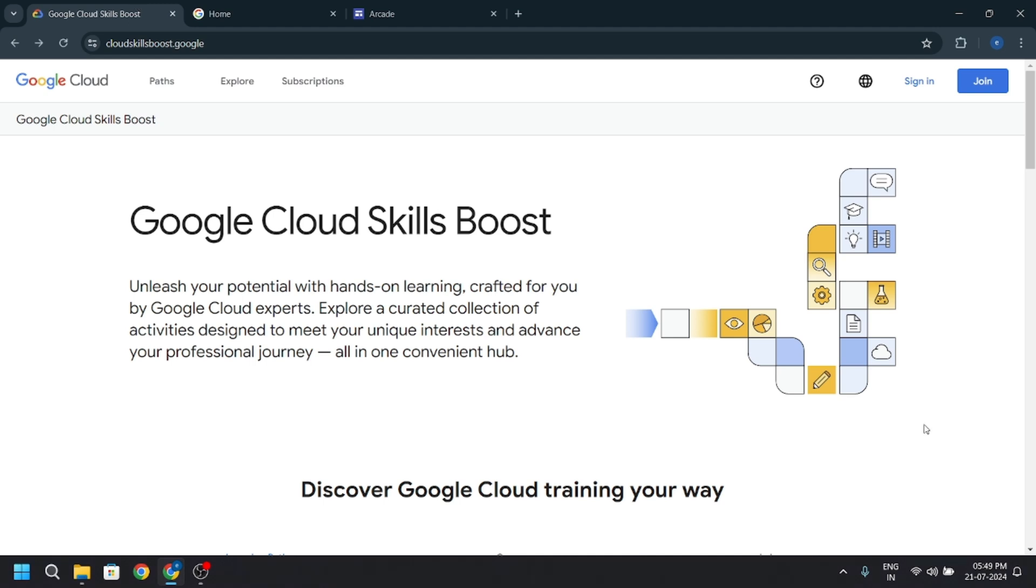For those who are previous participants of the Google Cloud Arcade Facilitator program or Arcade participant, if you have a lot of skill badges on your account, I will recommend you to make a new Google Cloud skill boost account. This is for those who have more than five to six skill badges.